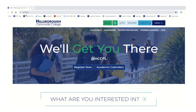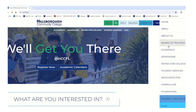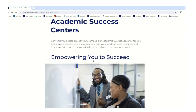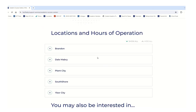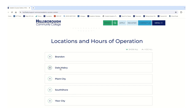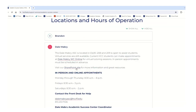The HCC webpage is hccfl.edu, so just make sure you're in the right spot. We're going to click the menu and select Student Services. From there, we're going to select Academic Success Center, and then you can choose whatever campus you want — we're going to select Delmabry.